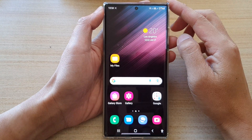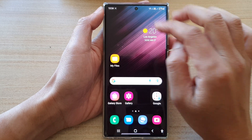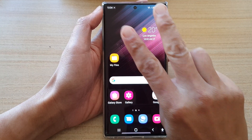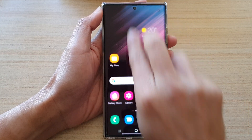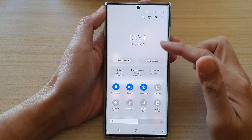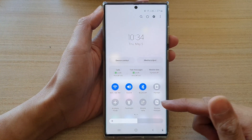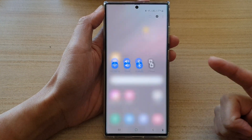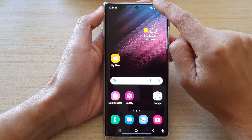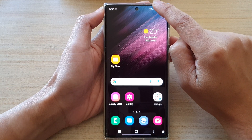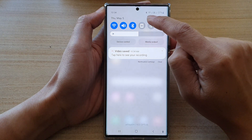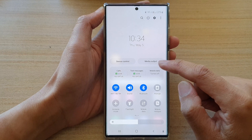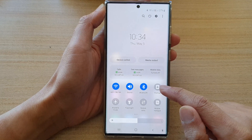To start recording your screen, you want to pull down the quick settings menu by using two fingers and swiping down at the top. This will allow you to quickly open up the quick settings menu. Another way you can do it is swipe down from the top once and then swipe down again.